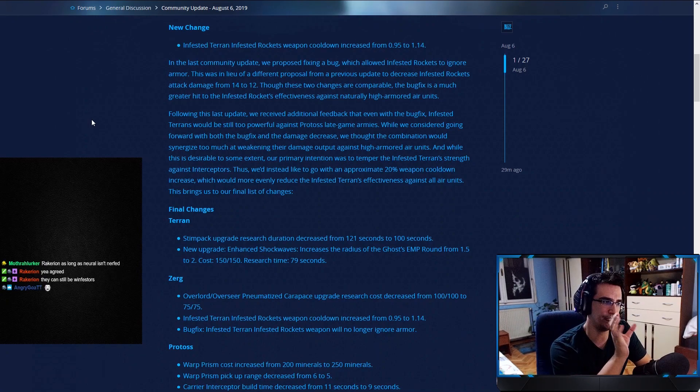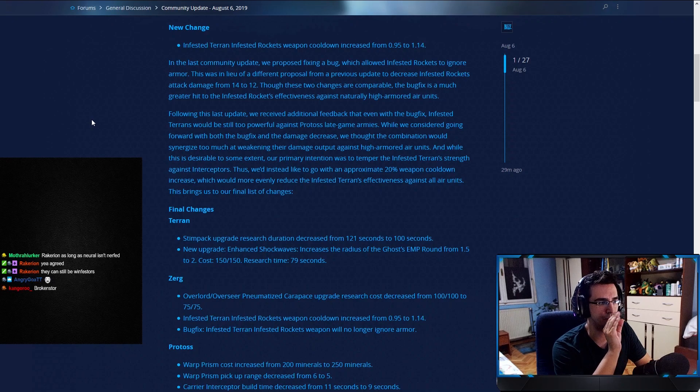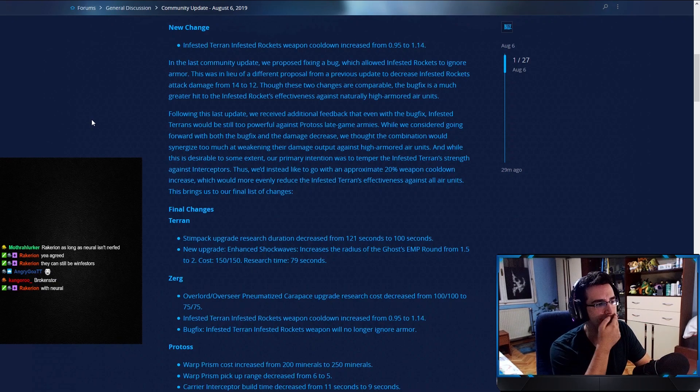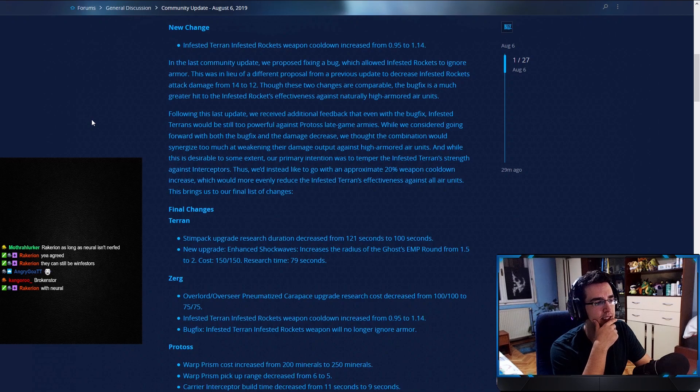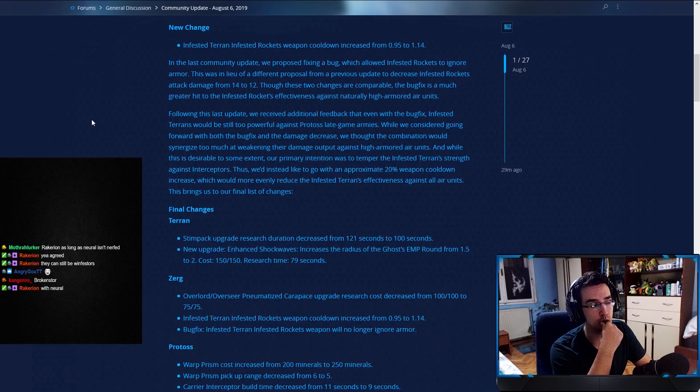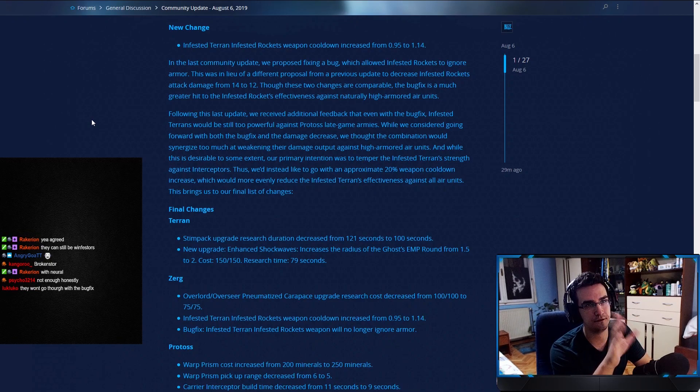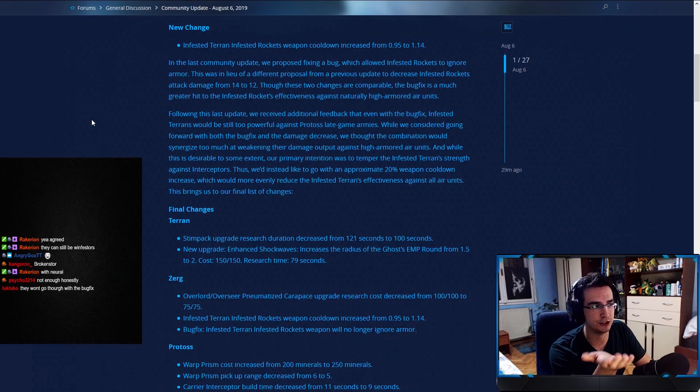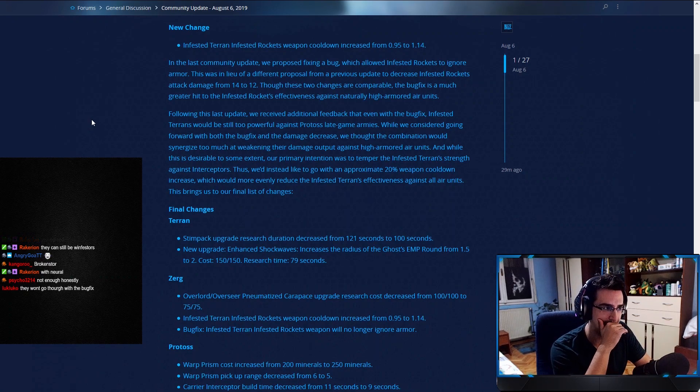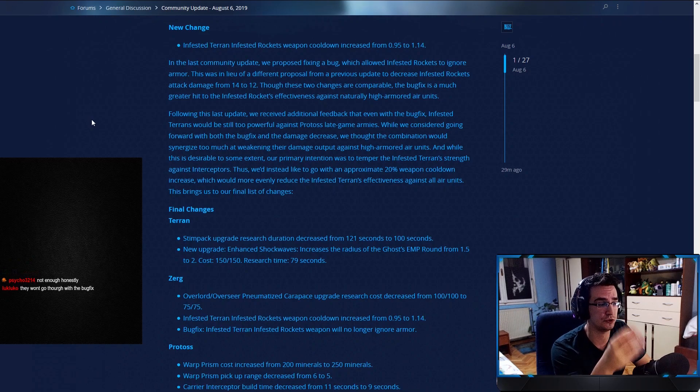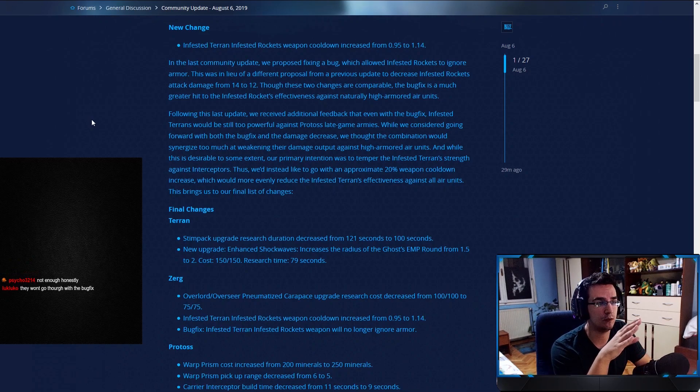And while this is desirable to some extent, our primary intention was to temper the infested Terran's strength against interceptors. Thus, we'd like to go with an approximate 20% weapon cooldown increase, which would more evenly reduce the infested Terran's effectiveness against all air units. This brings us to our final list of changes. We did it, boys. They did another nerf to the infested Terrans. Now, it seems that they're very focused on carrier-infested Terran interaction. I mean, that's fine. I do think that their attack speed was too high, right?